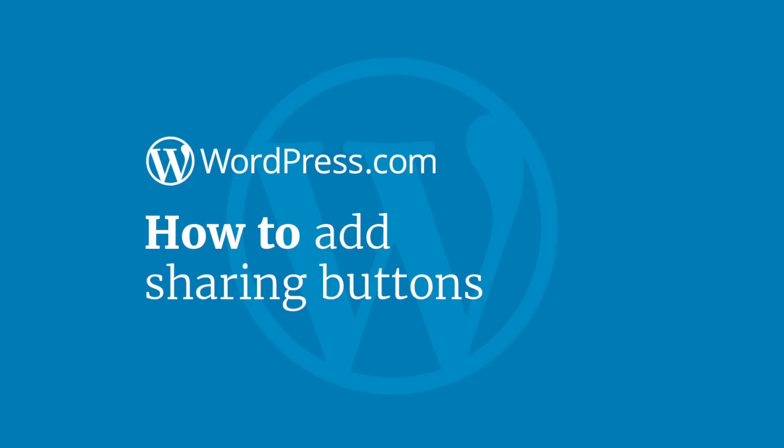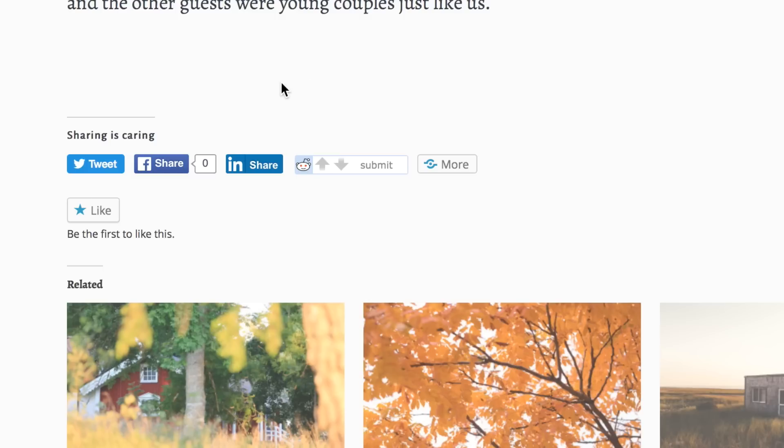Hi and welcome to WordPress.com. This video will show you how to add social sharing buttons to your website or blog. These buttons allow your readers to easily share your content through popular social media channels and other services.